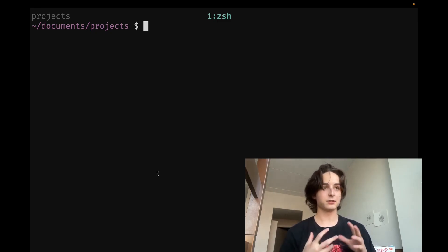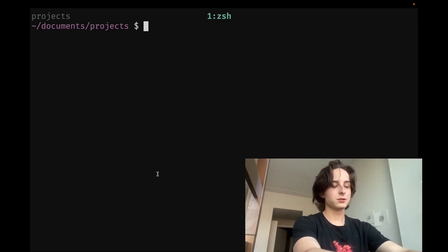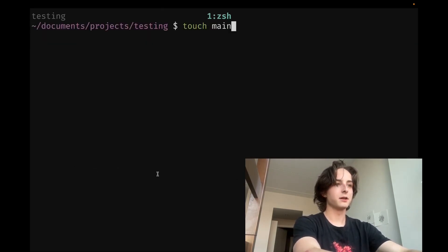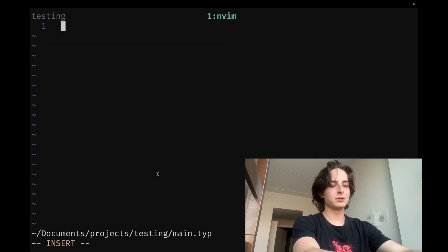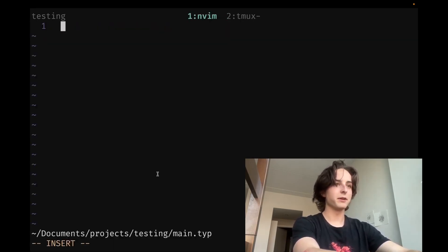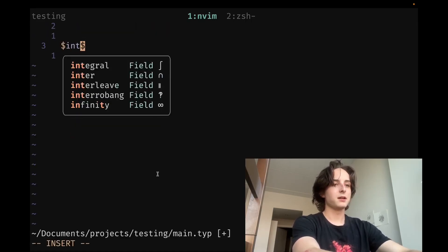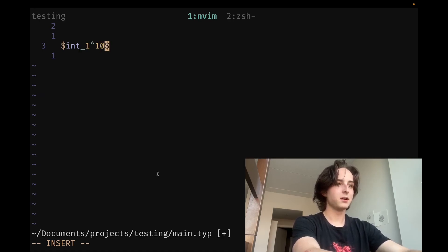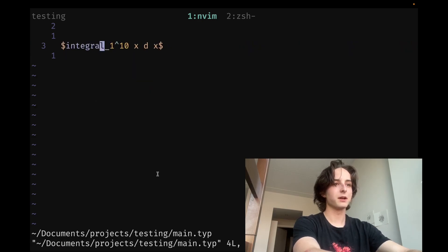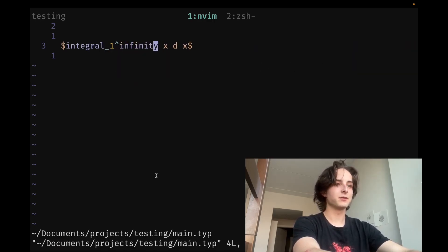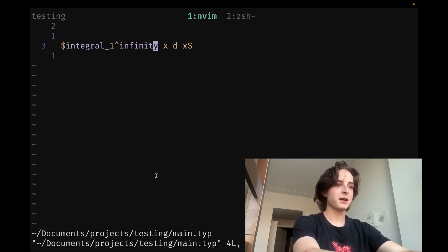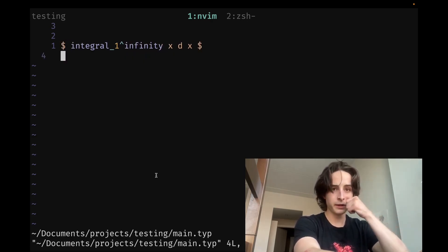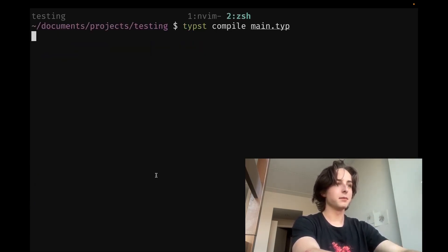And the command line experience, I'll just walk through that really quick too. So let's create a testing directory and then create a main dot typ. Let's just make some math. Integral from one to 10 of x dx. And actually I think it's integral. And then let's do actually one to infinity just for the sake of more symbols. And get multi-line math actually too. So to compile this, all you have to do is typst compile, and then the name of the file. And then it'll compile it. If I list it, you can see there's a PDF there.